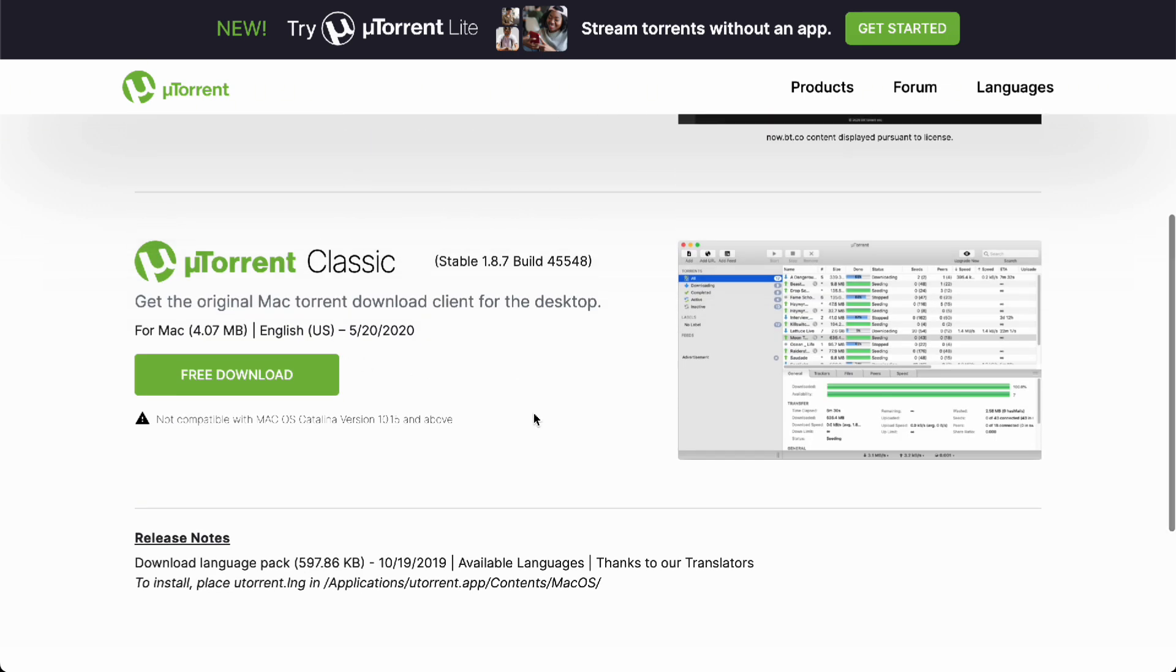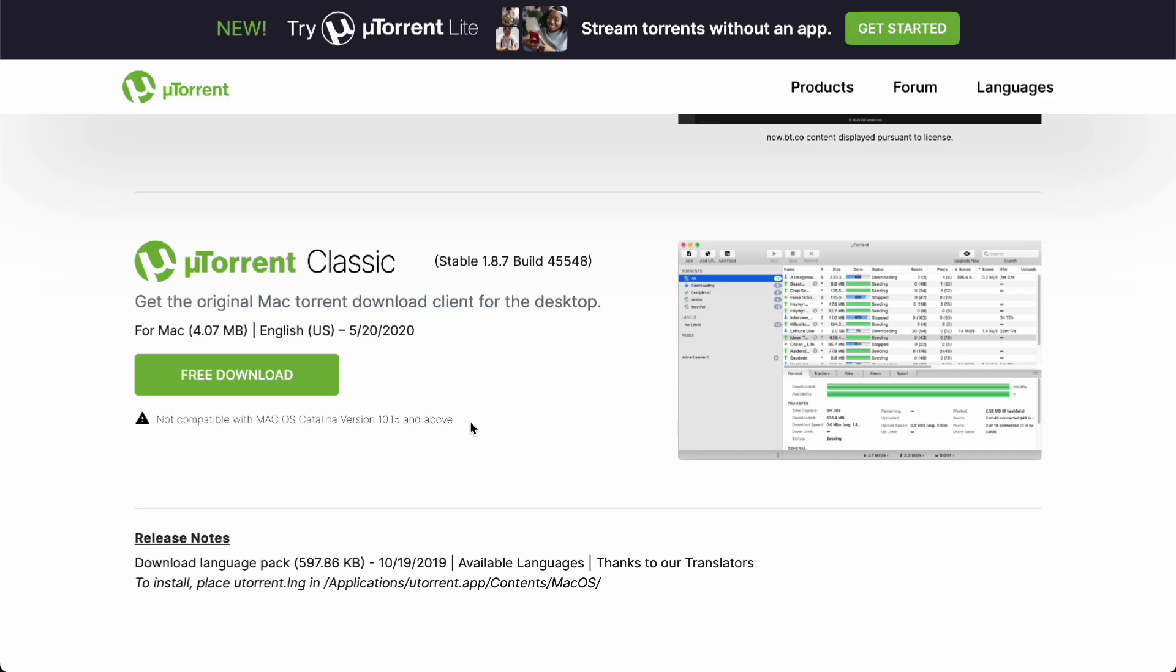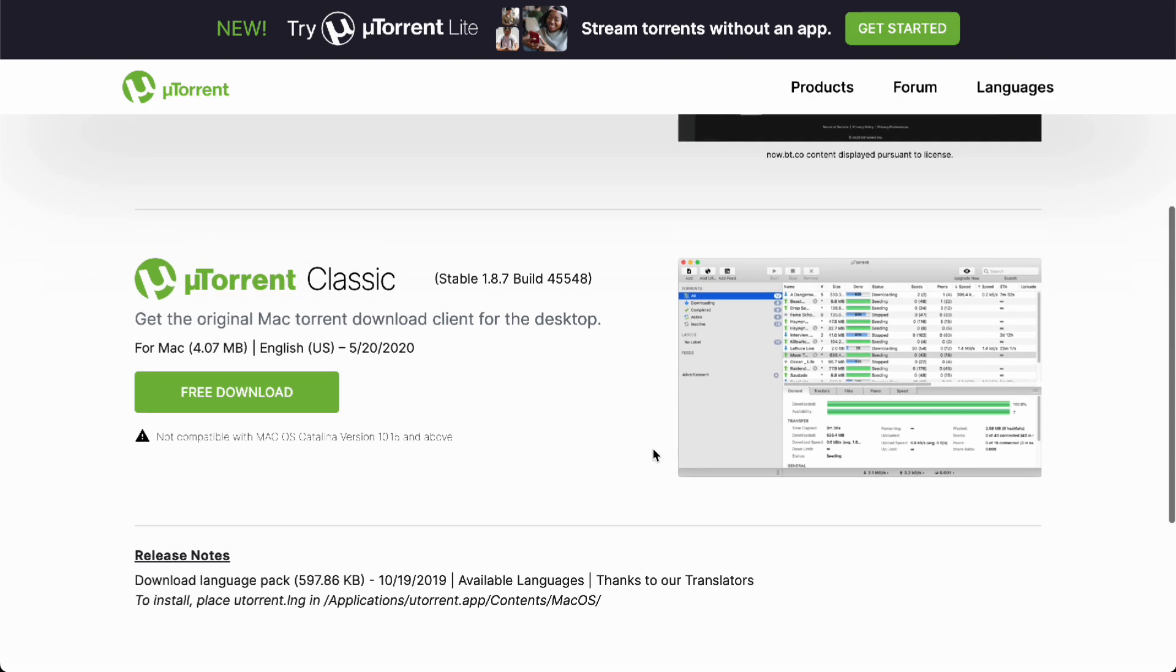You also have uTorrent Classic for Intel Macs running older Mac OS Catalina versions, 10.15 and below. It's not compatible with 10.15 and above because it's an older, classic version.